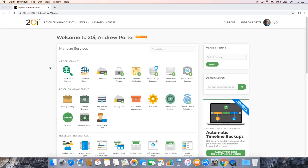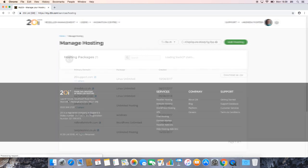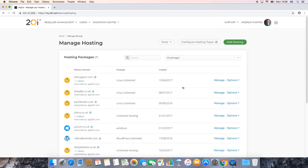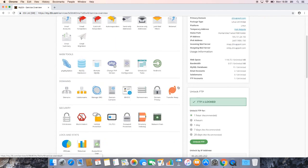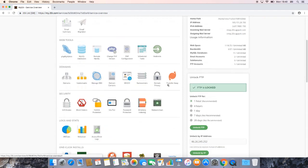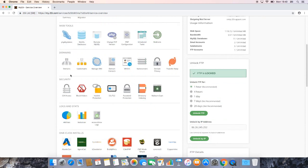So firstly, we just want to go to manage hosting and then we want to manage the package that we wish to do this for. Once we've done so, we then just want to scroll down and then under security, we should be able to see SSH access.